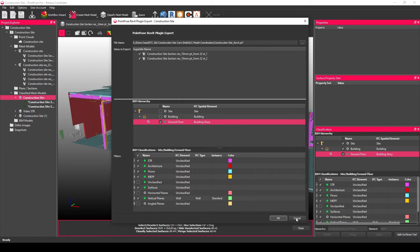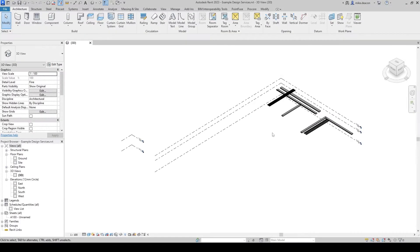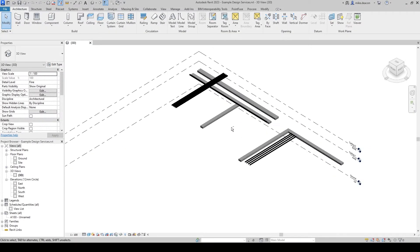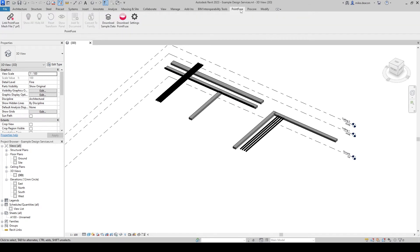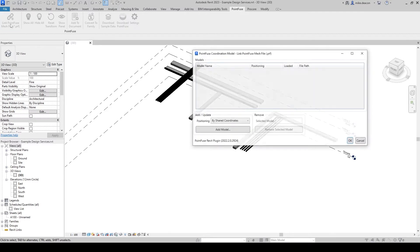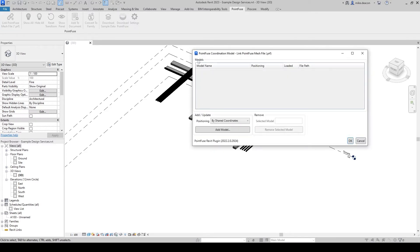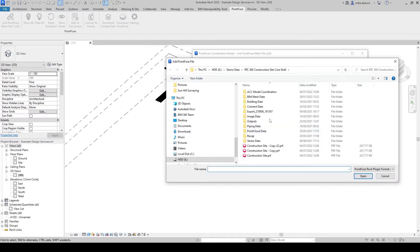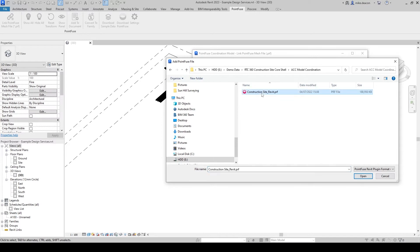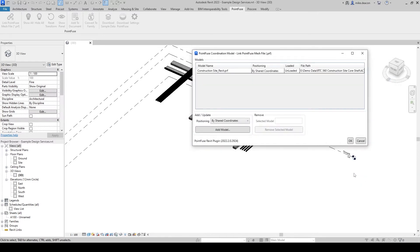So if we go into one of our Revit projects here I've got just a couple of floating services. I'm going to navigate to the PointFuse plug-in, choose link PointFuse coordination model and press add model and then just find that file that we created that PRF file press ok.